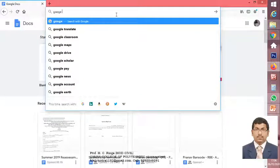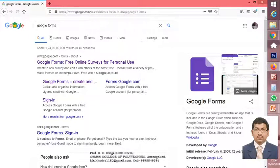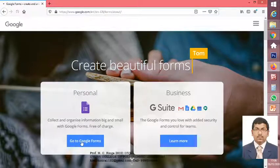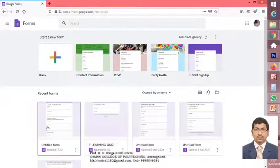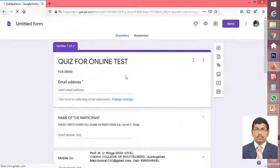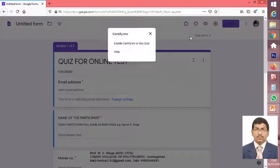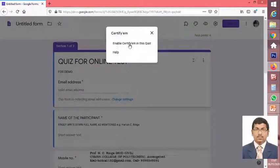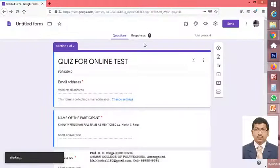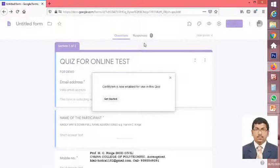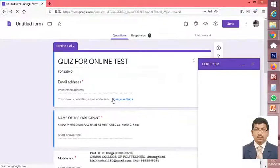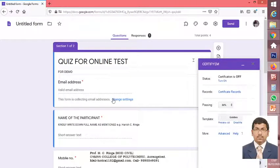Go on again to Forms. The add-on is here now. Again, we will check for CertifyEM. Now you can see 'Enable CertifyEM in this piece' — you are going to see it over here. It will ask: 'CertifyEM is now enabled for use in this piece.' So just click 'Start here'. Once you hit this, you are going to get another window which will give you details related to the certificates.